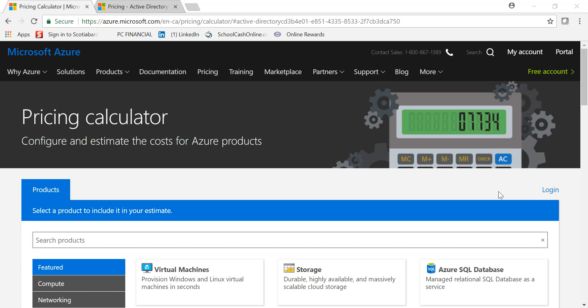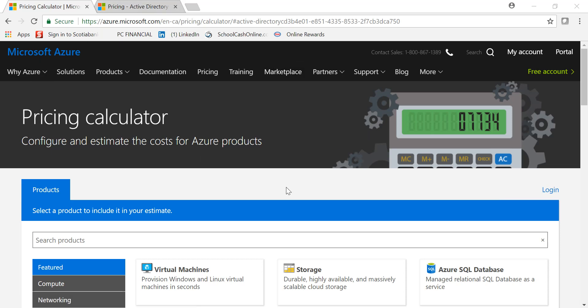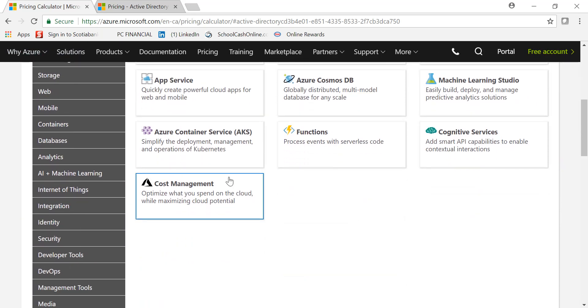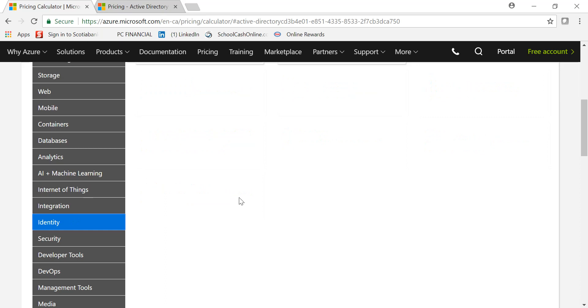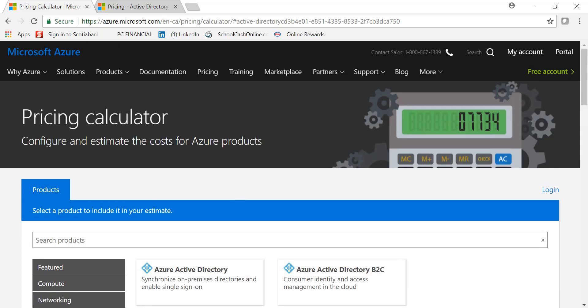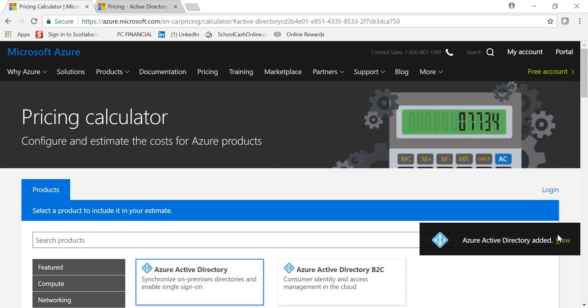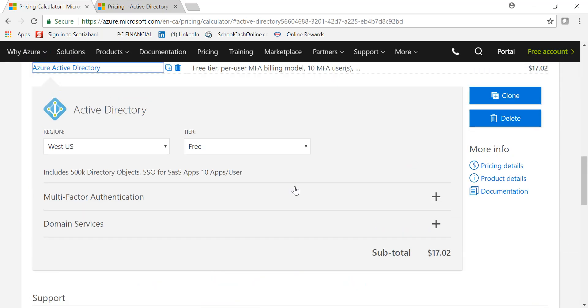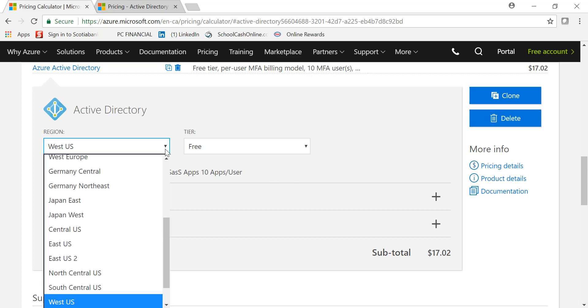Hello guys, welcome back. Let's today look at how to price Azure Active Directory. From your pricing calculator page, you can go under Identity and pick Azure AD, and you can pick the region that you want to use the services in.